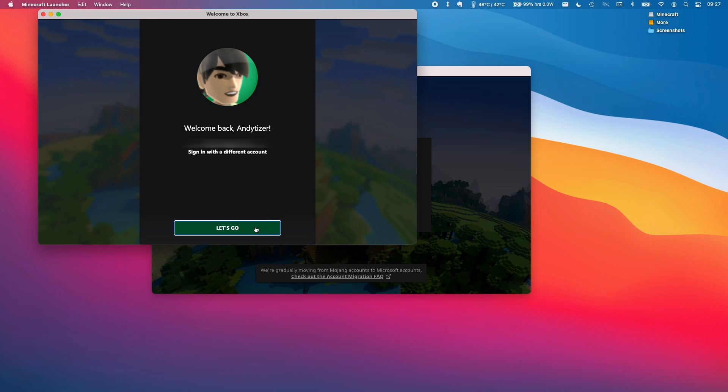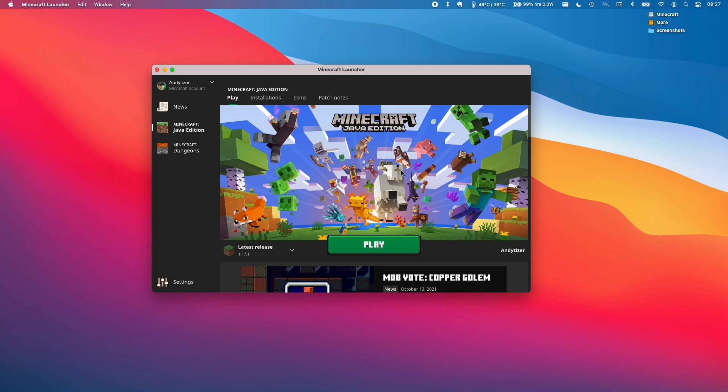Then I'll click let's go. So now that I have the launcher set up correctly, all I need to do to play the Java edition of Minecraft is to click play here.